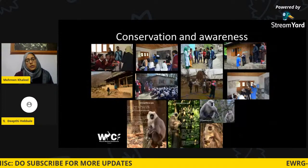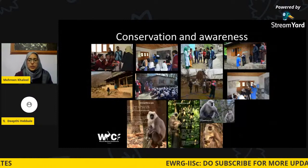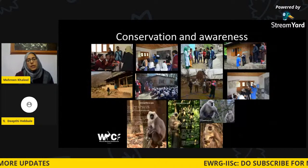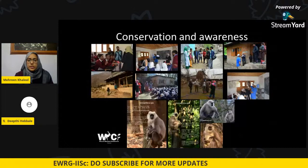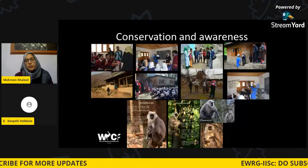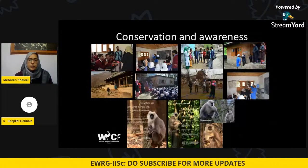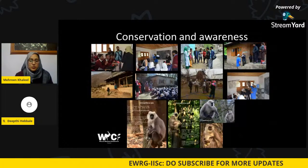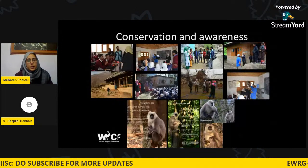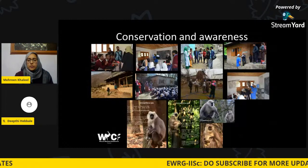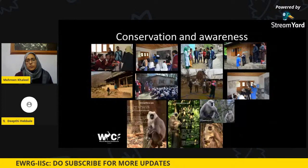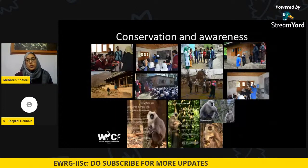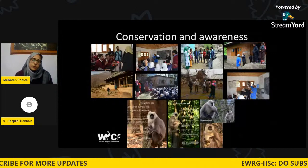We also conduct conservation and education awareness programs through our NGO. We go to schools and colleges to teach students about basic animal behaviors and try to build interest specifically in primatology, which is a field not many people take up despite being very interesting. In these programs, we interact with students, do quizzes, wildlife programs, and provide audio-visuals so students get a feel for what is present in their surroundings that they may not be aware of.